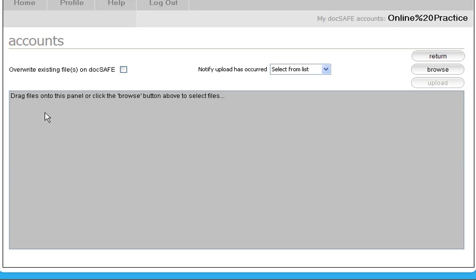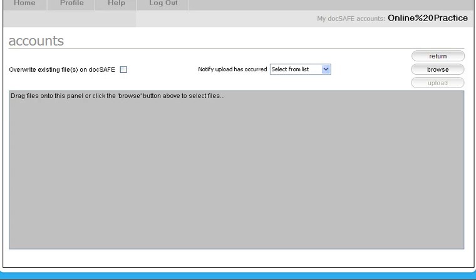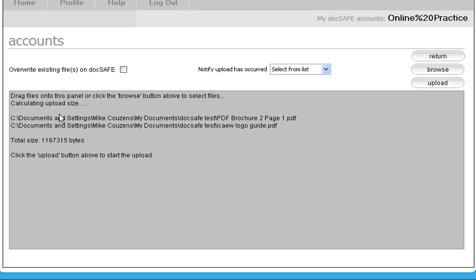You're able to drag and drop. So if you go to your PC and interrogate within Windows, what you're able to do is to drag any file or number of files from your PC into DocSafe. And what I've done there is I've picked up two files and I'm just dropping them in the grey box.